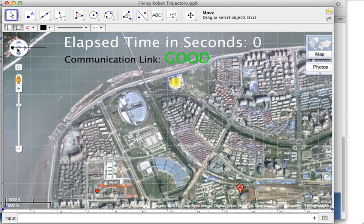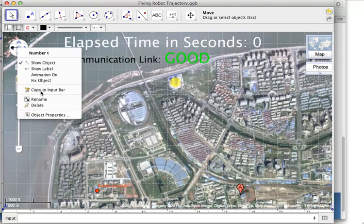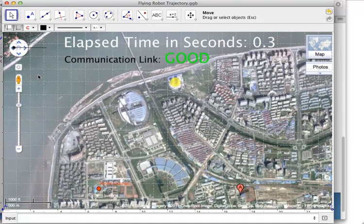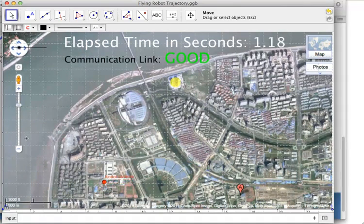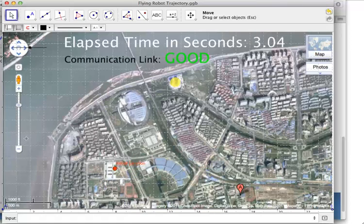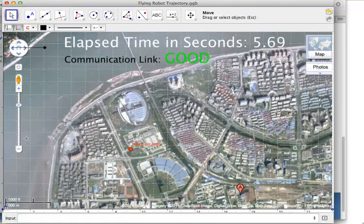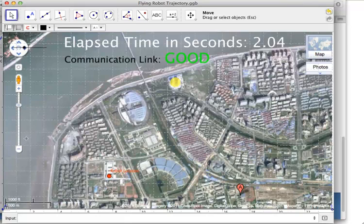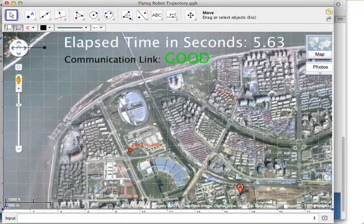Everything was looking really good for the launch, until about 5.8 seconds. At this point, suddenly, we lost communication with the robot, and we couldn't tell exactly what was going on with it after that point.